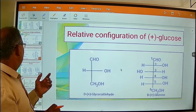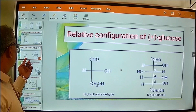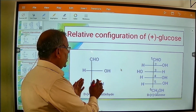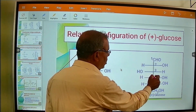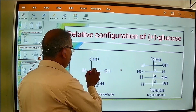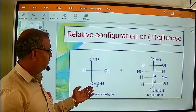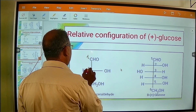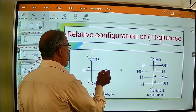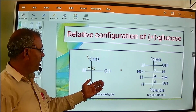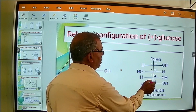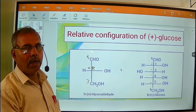So these are the two enantiomers of glyceraldehyde. Secondly, we shall go to the second subtopic: relative configuration of D-plus glucose. Here you can see the structure of D-plus glucose related to the structure of D-plus glyceraldehyde. In glyceraldehyde, carbon number 2 — which is the asymmetric carbon atom — carries the hydroxyl group on the right hand side, so we say it is D-plus glyceraldehyde.